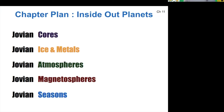Our plan for tackling the jovians is to do it inside out. We'll start with their cores and the ice and metal surrounding those cores, then talk about their atmospheres, their magnetic fields, and finally their seasons.